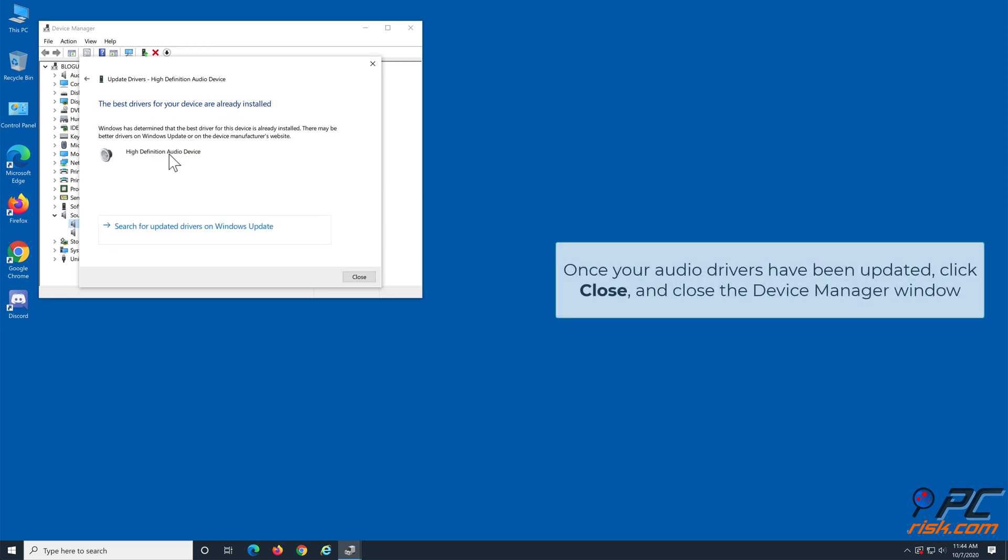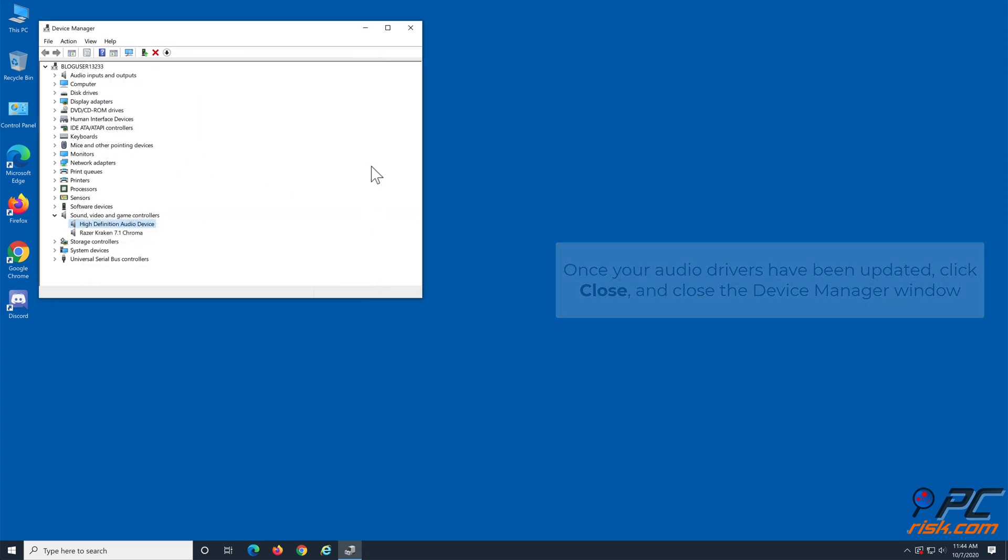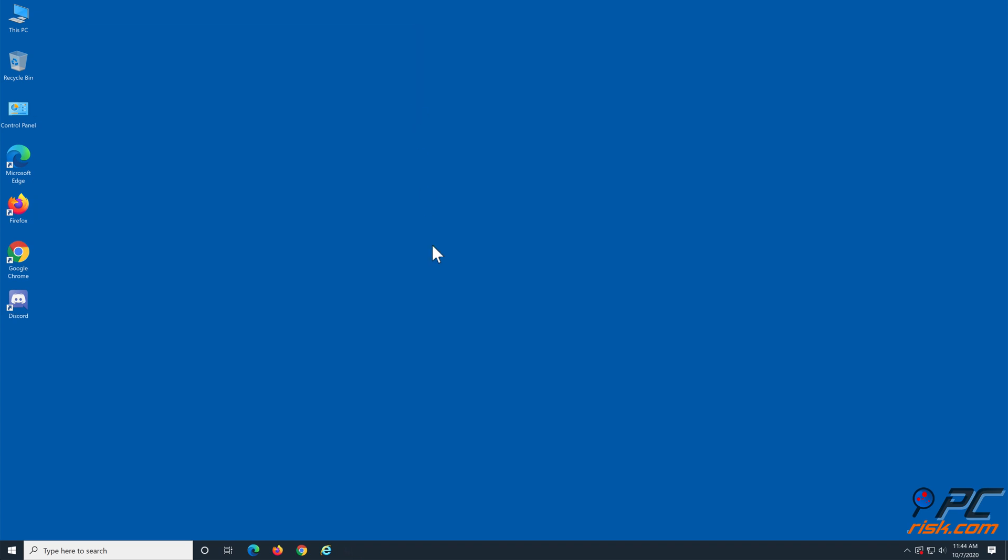Once your audio drivers have been updated, click close and close the device manager window. Thank you for watching.